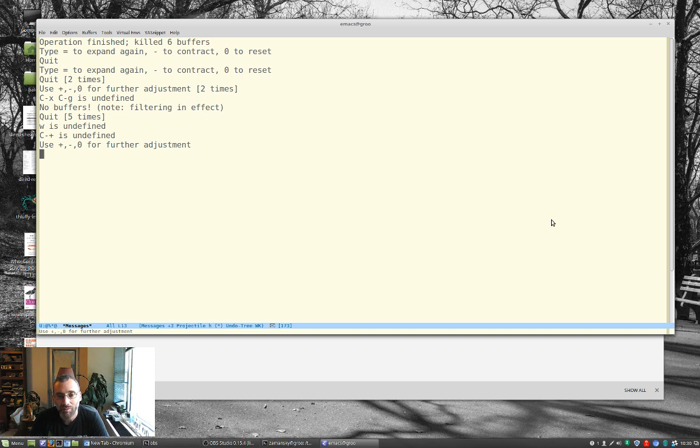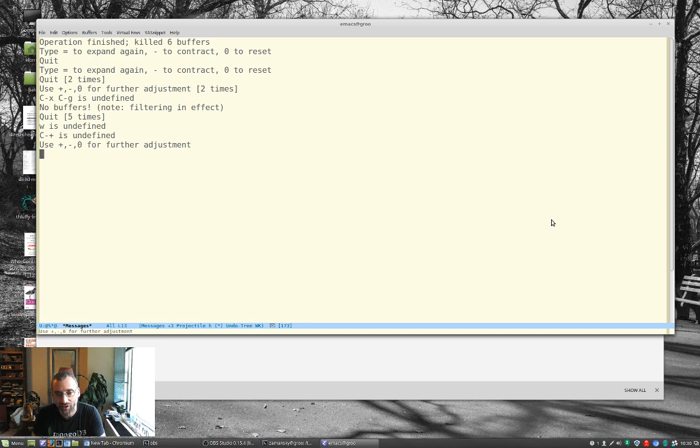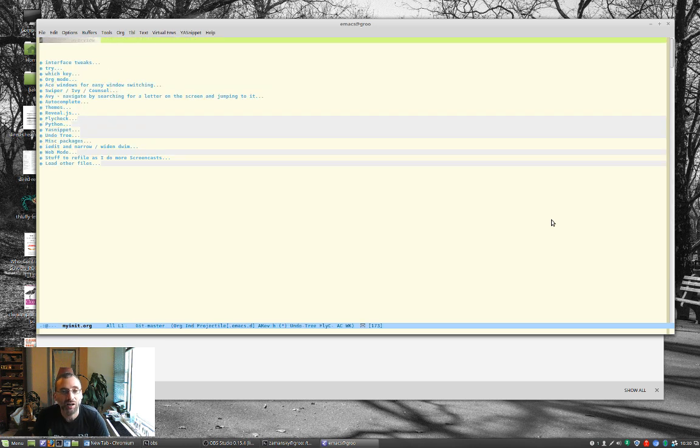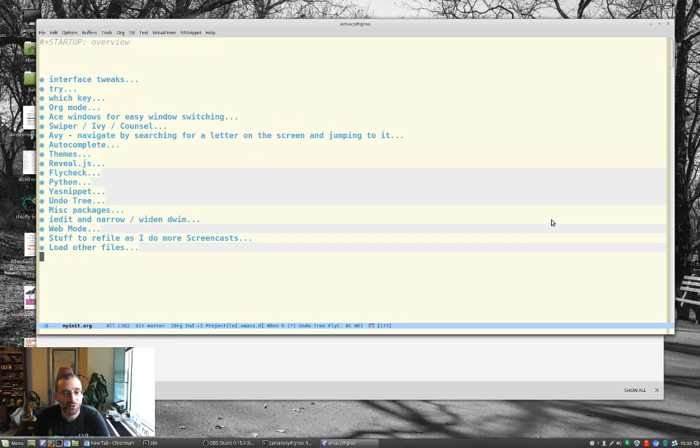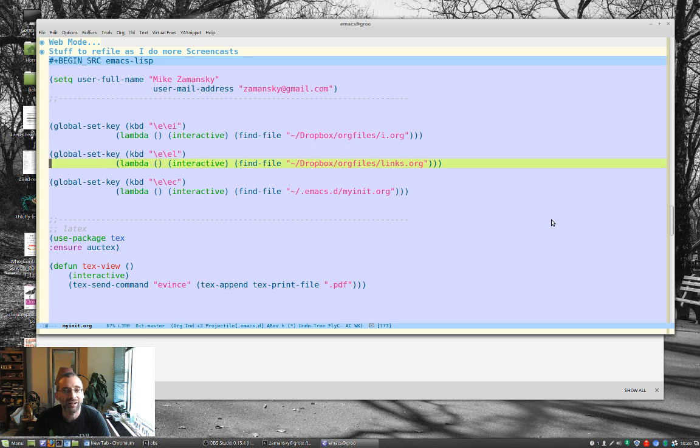If you remember, a couple of videos ago, I moved things into a temporary file so that I could keep my configuration clean. I figured I'd start moving things over. I changed my mind for that. What I ended up doing is actually copying all that stuff into stuff to refile as I do more screencasts so you can take a look at it, and I'll move it over over the course of time.